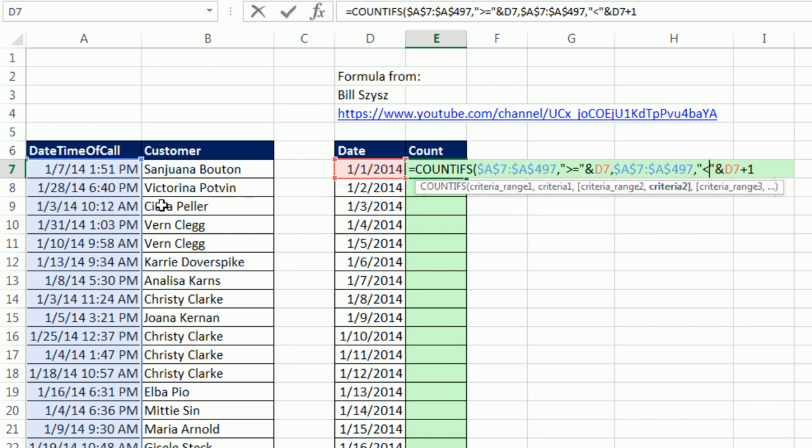Because if we did that, if there's any date times in here that are 1-2-2014 with no time, meaning exactly midnight, it would actually capture that. And we don't want that. So no equal sign on this.